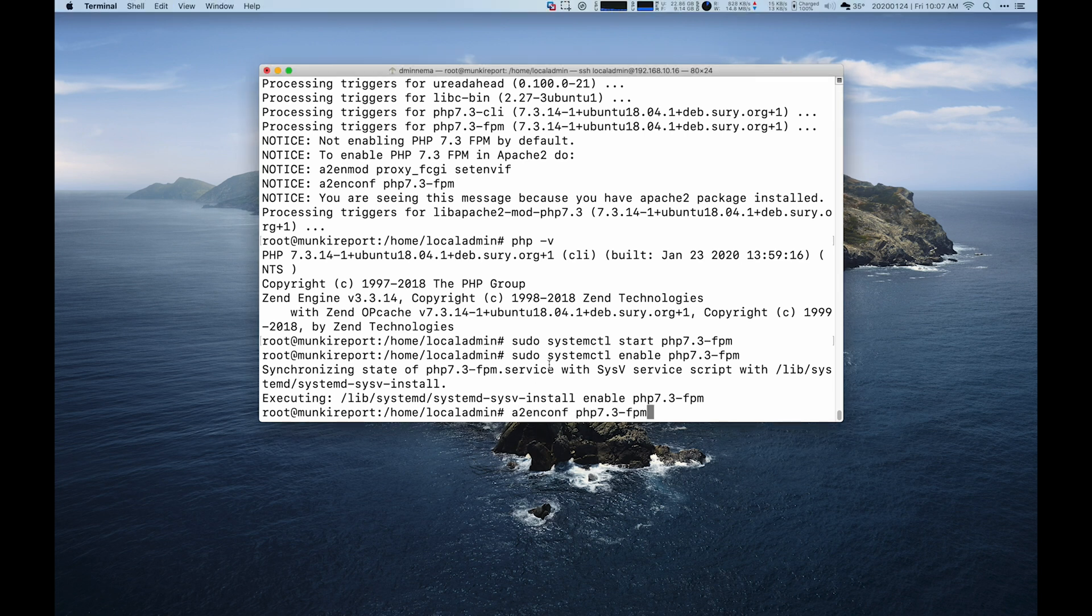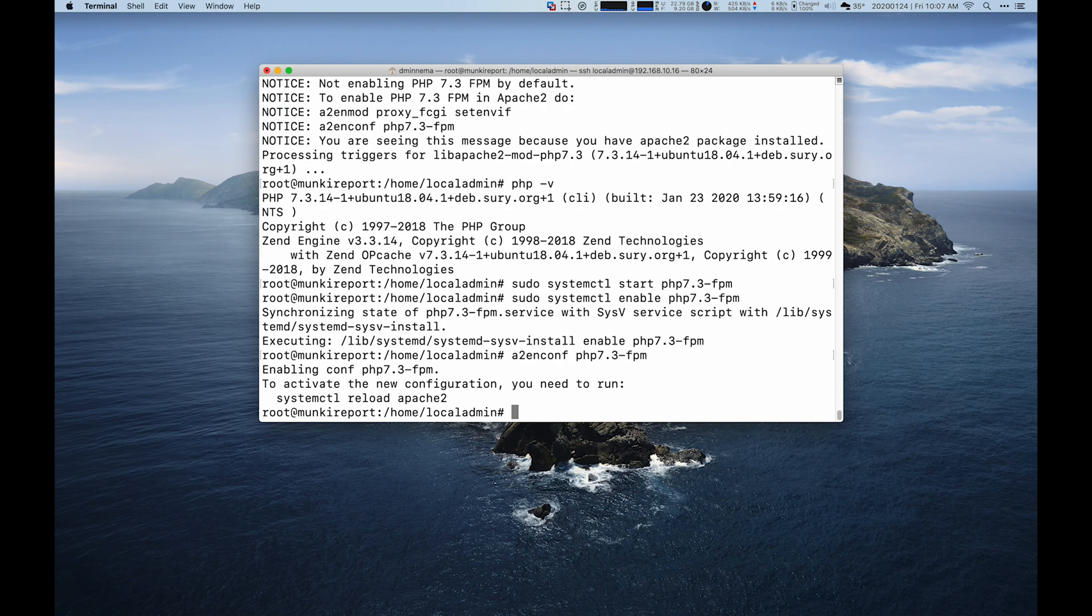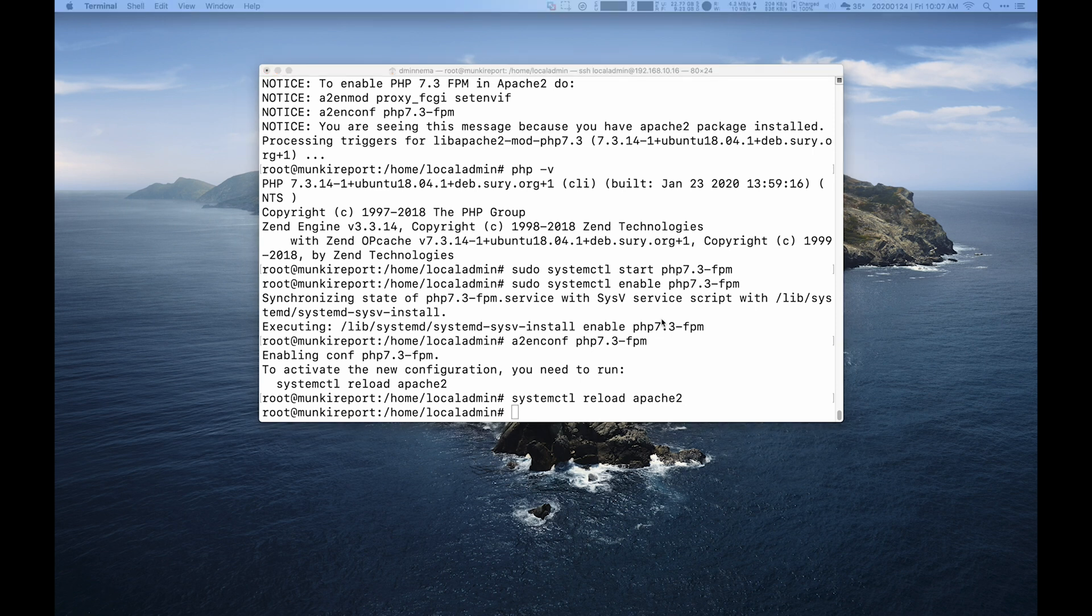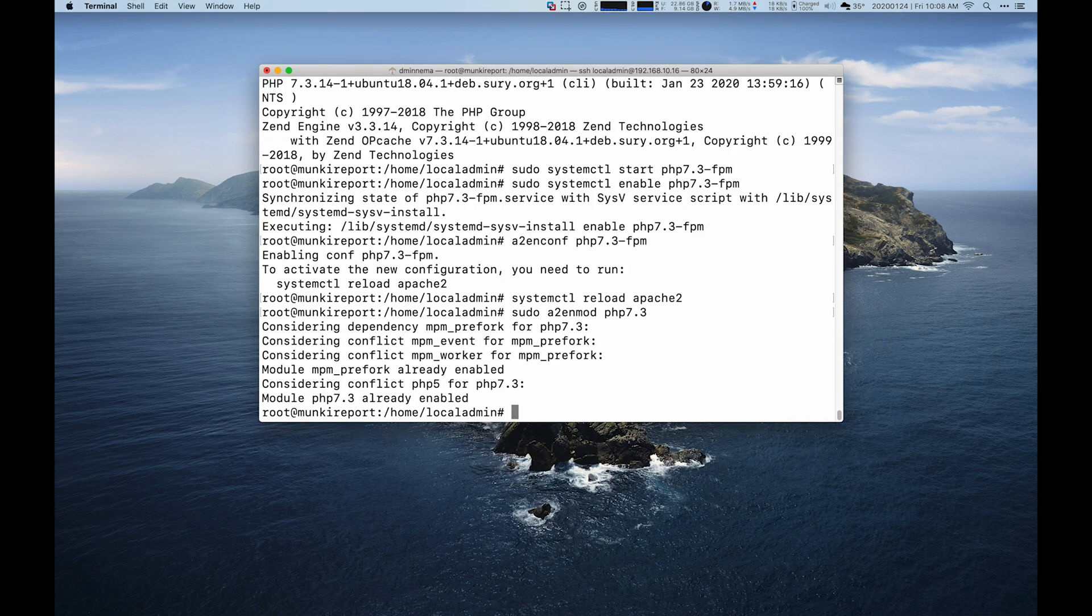So we're going to edit the configuration file to use that system. And then we'll type in systemctl reload Apache 2 to reload Apache. Then I'm also going to hit its mod file to tell it to run. It's already enabled, so we're good there.